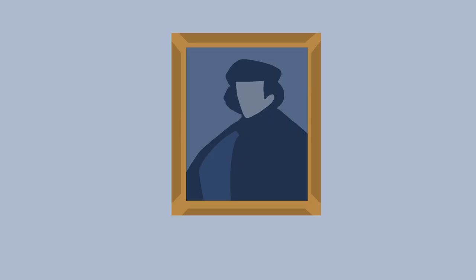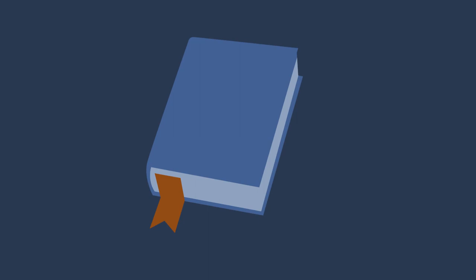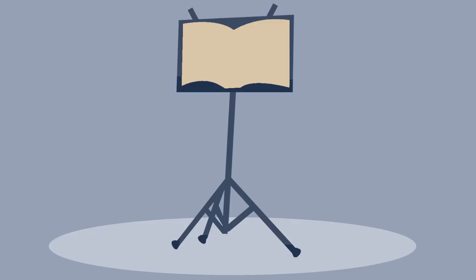Painters study old masters to improve their craft. Writers read the classics. Same is true for musicians.